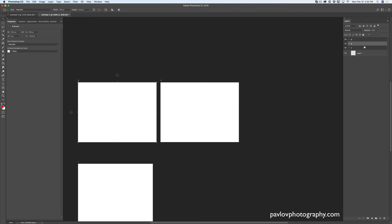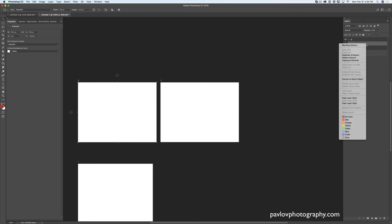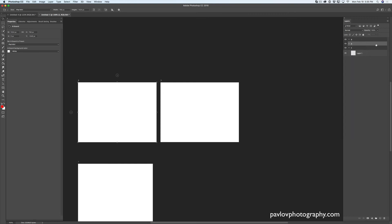If you would like to delete your artboard, you can do that as well. Simply right-click on your artboard layer and you will be able to delete it. It's a very easy and fast way of deleting your artboard.